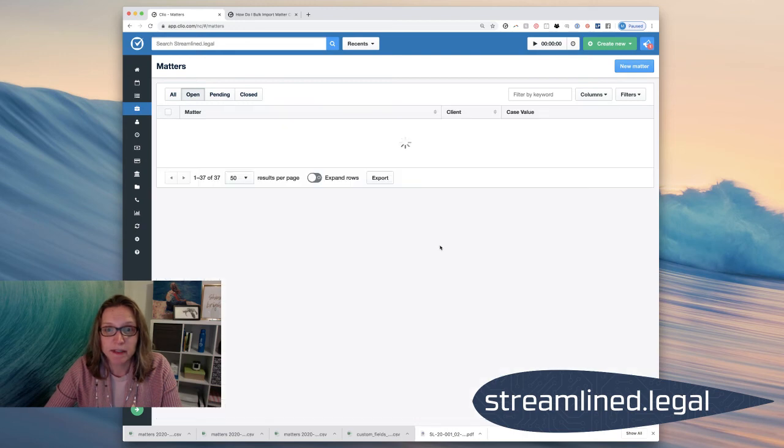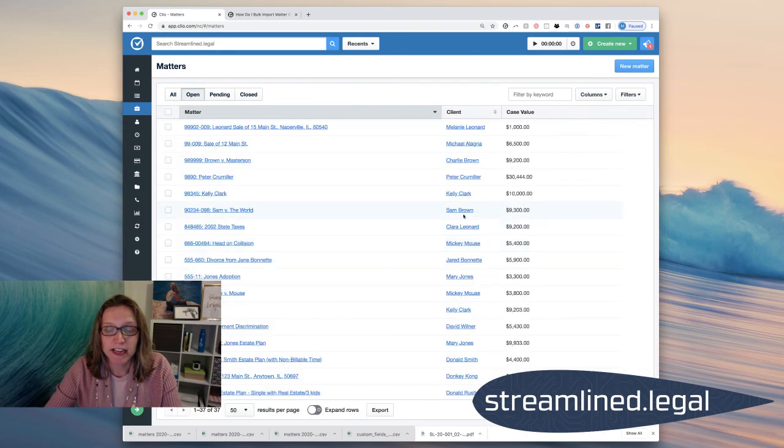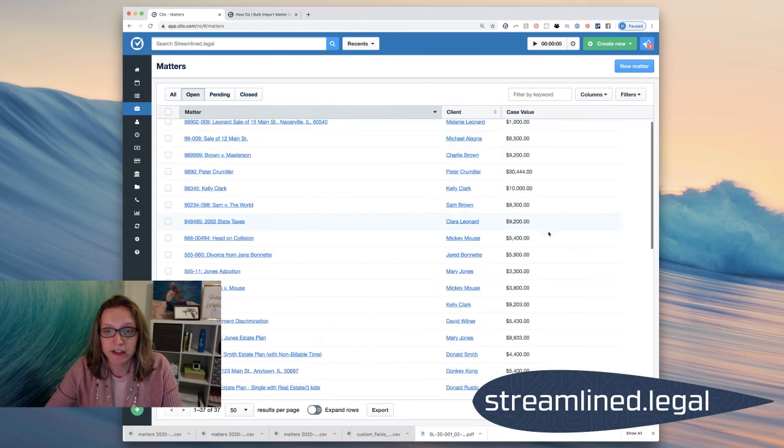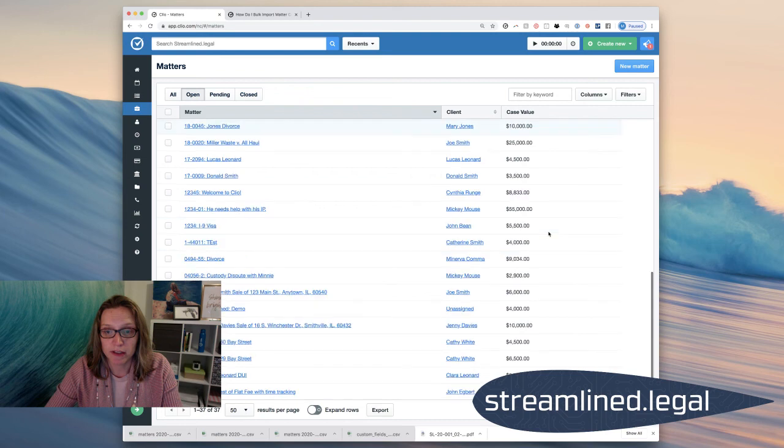And I can update my screen and here it is, right across the screen, the case value for every single case that I just uploaded into Clio.